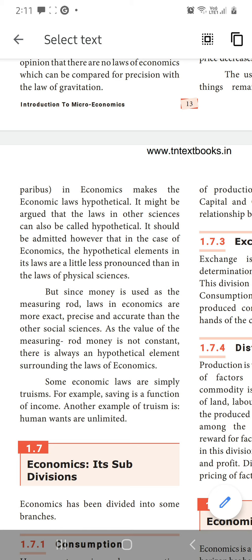Some economic laws are simply truisms. For example: saving is a function of income — yes, it is true, because without income how will you save money? After getting income alone can you save money. Another example: human wants are unlimited — yes, that is also true. Human beings' wants are very, very unlimited.